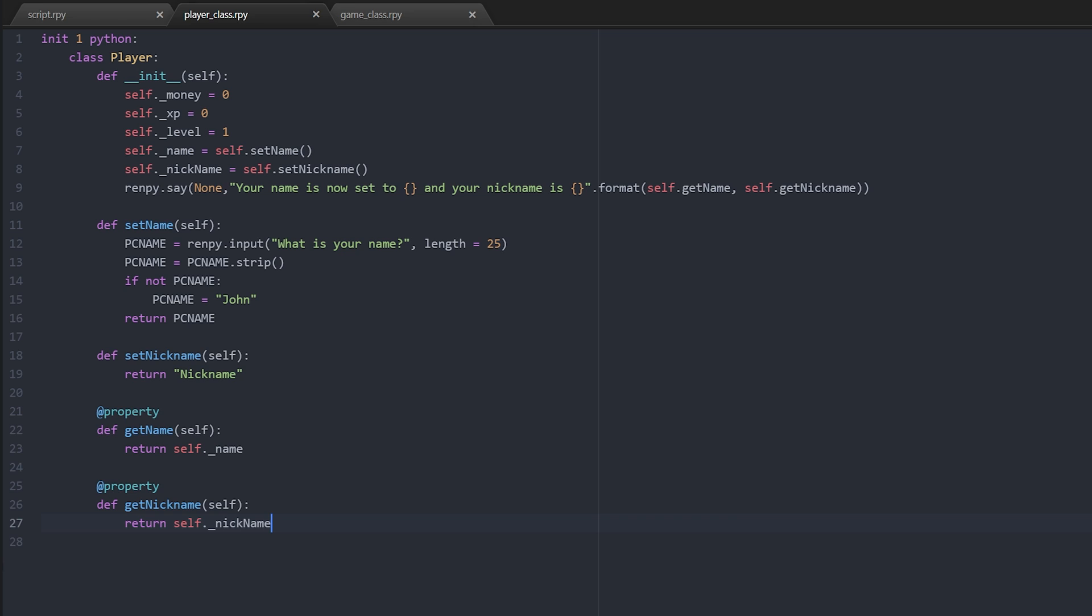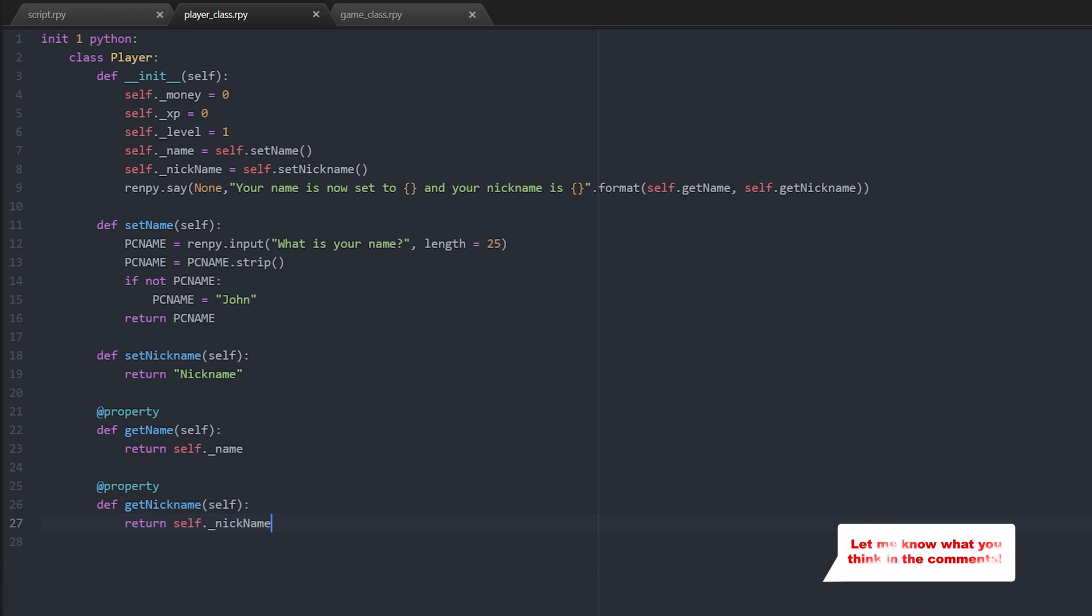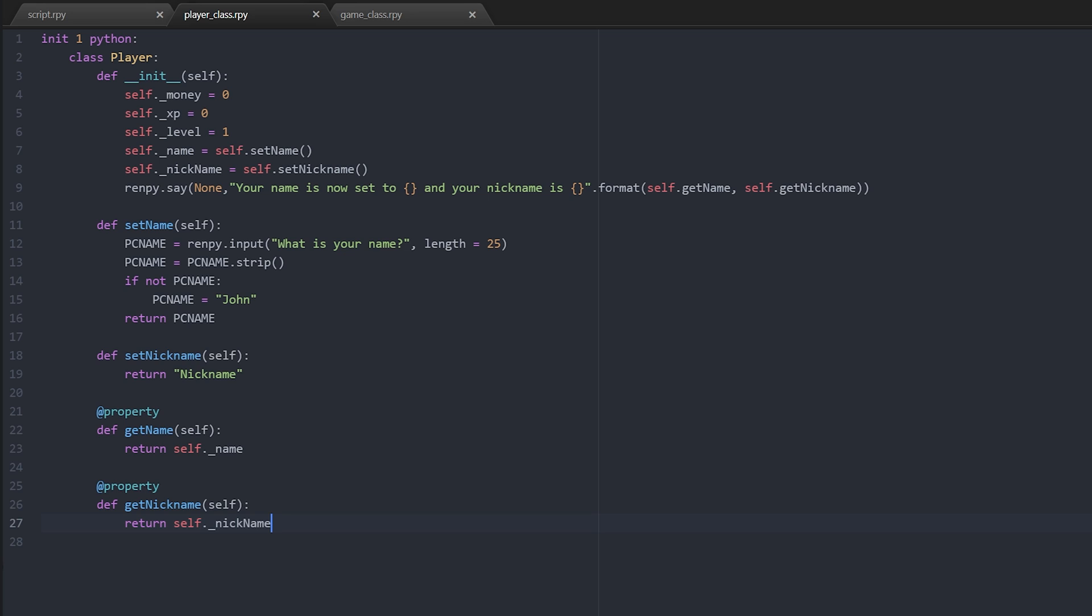And then the player class itself has at the moment only two properties. Realistically we've got money, xp, level, but they're all just set to default values of zero, zero, and one at the moment. You'll notice that they are also not passed in as parameters. These are the default variables, default values for those things.